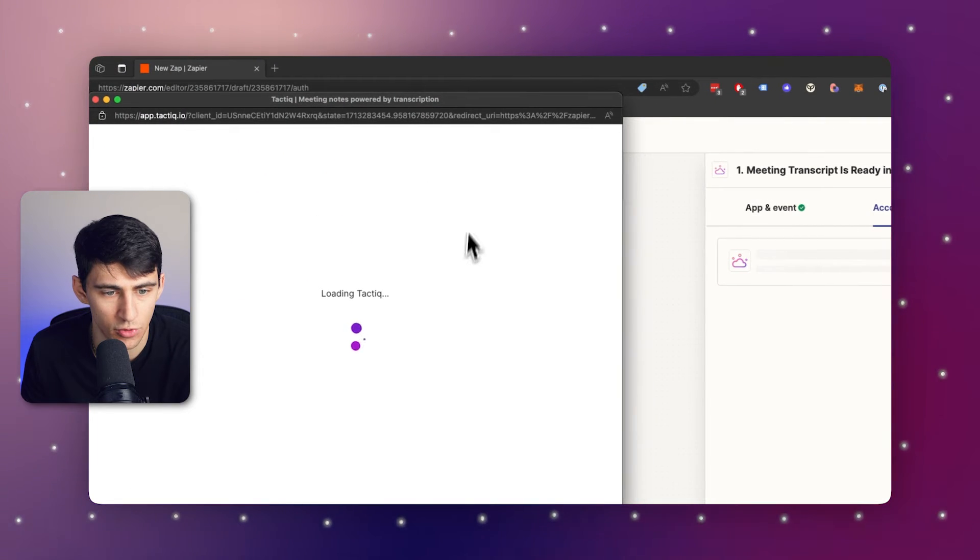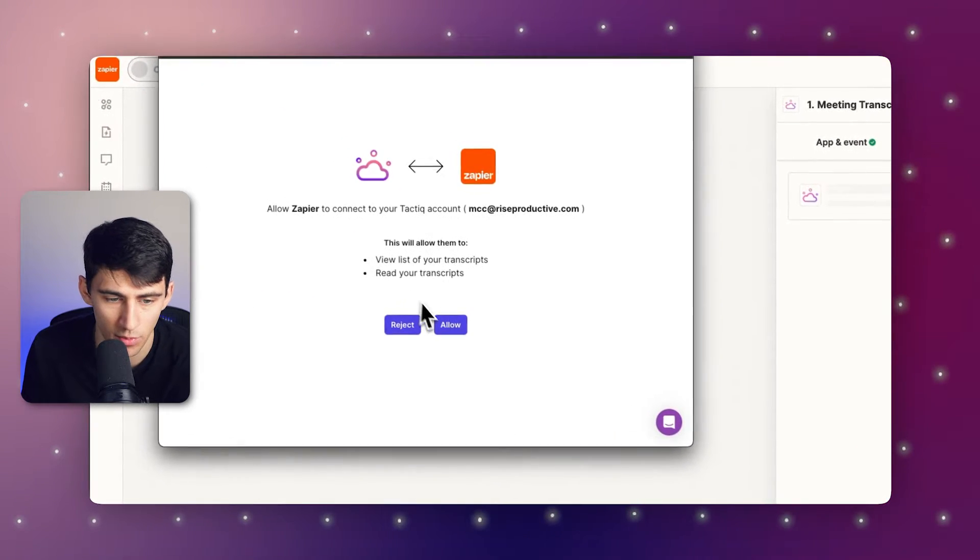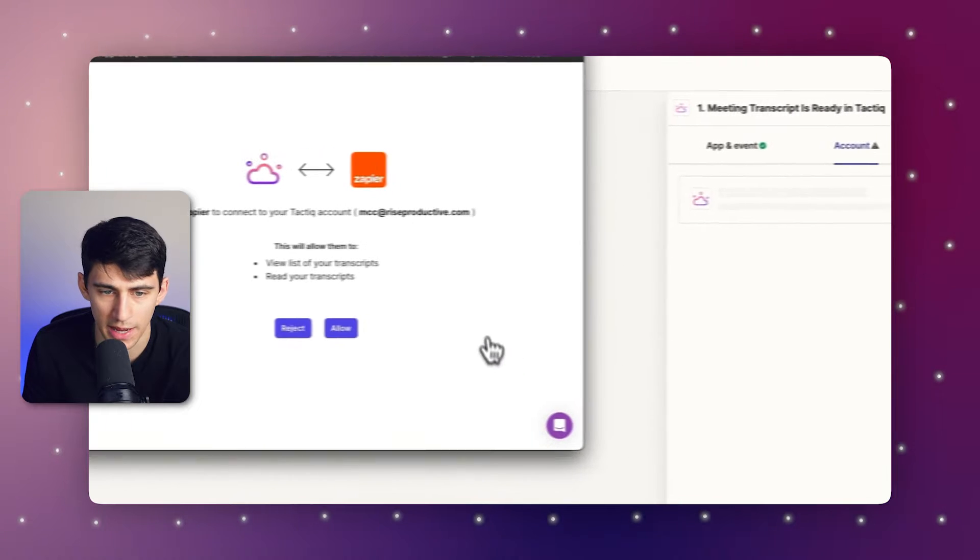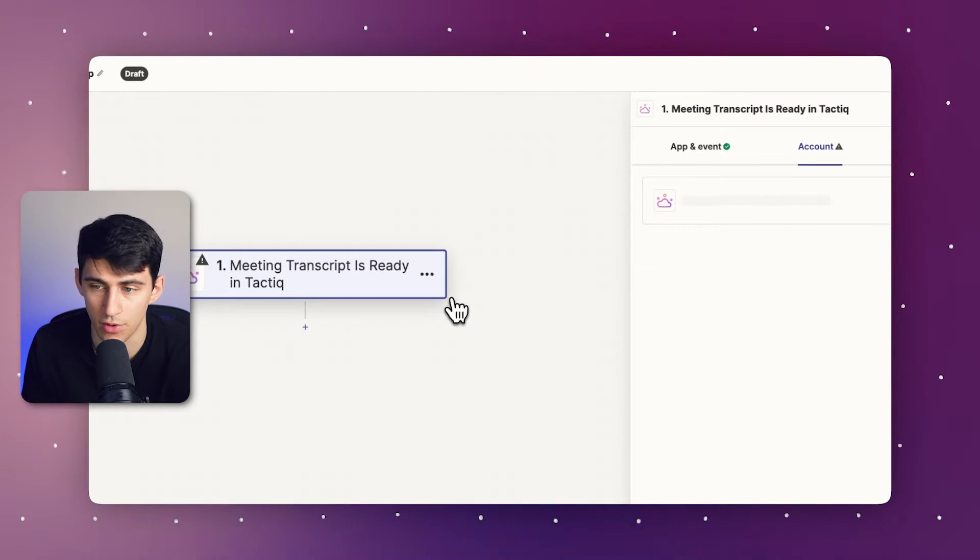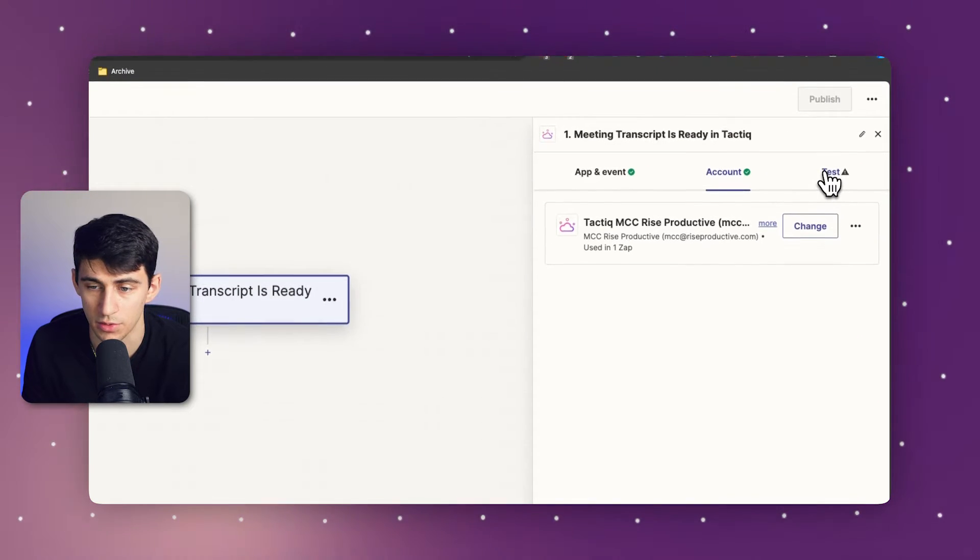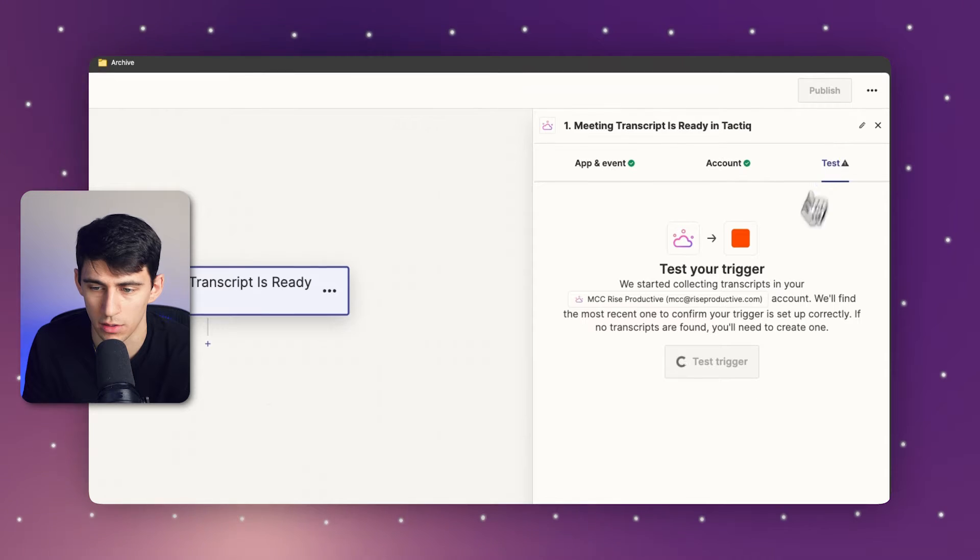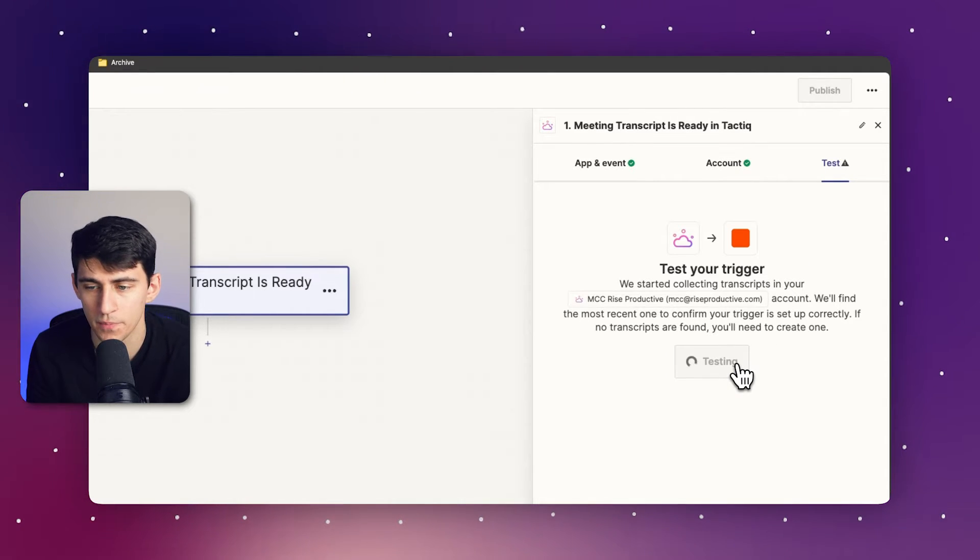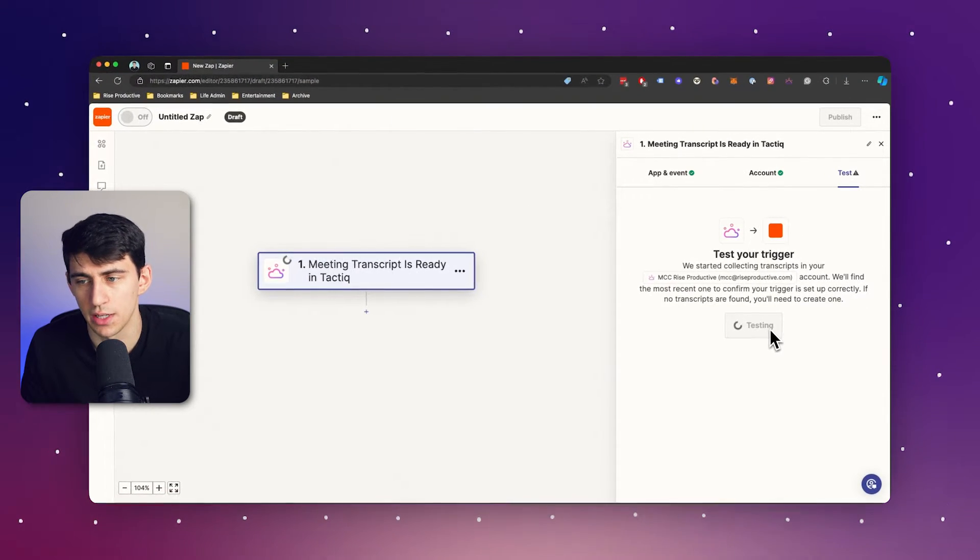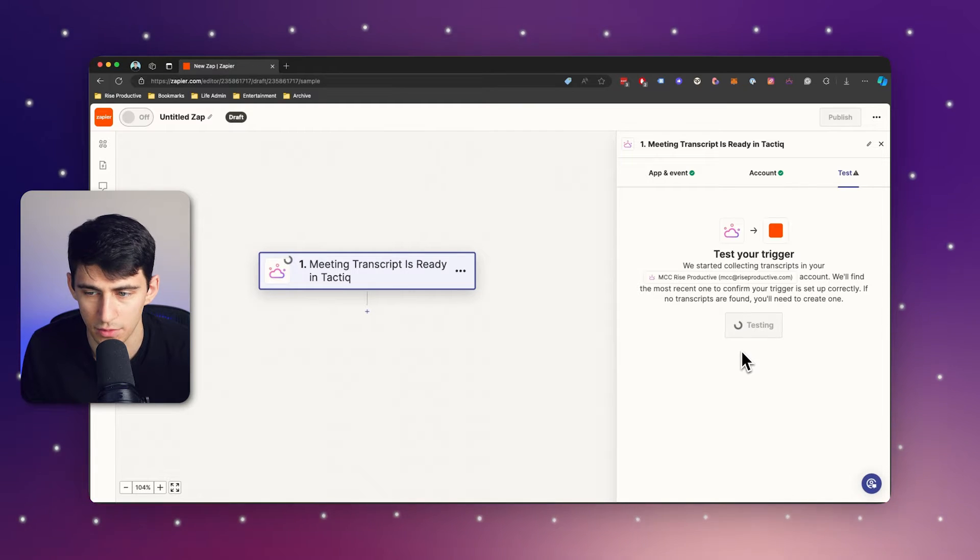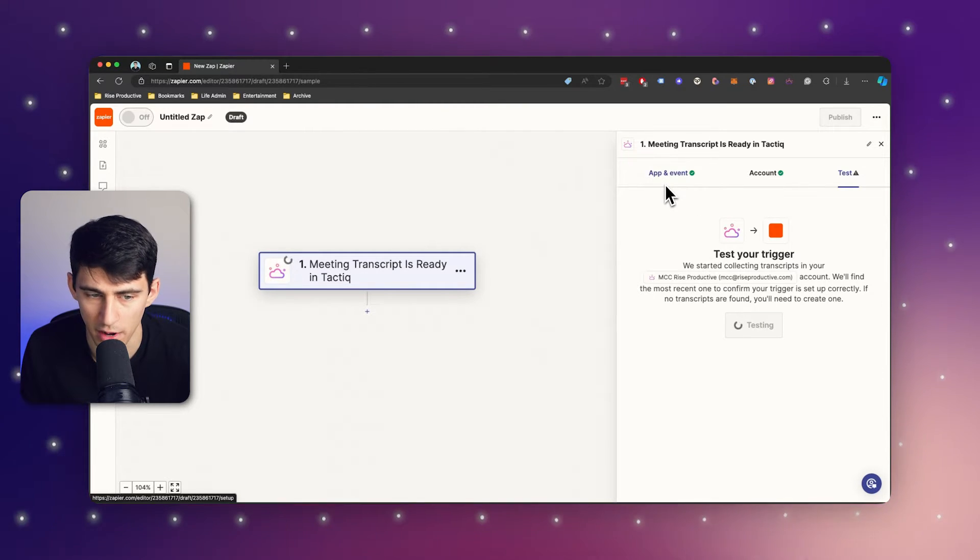It's very simple. Just grab the Google authentication or whatever sign-in login credentials you have. If you're already logged into your account on your browser, this will work perfectly. Then I can test the trigger. And this test trigger will essentially bring forth a test for our meeting transcript being ready.